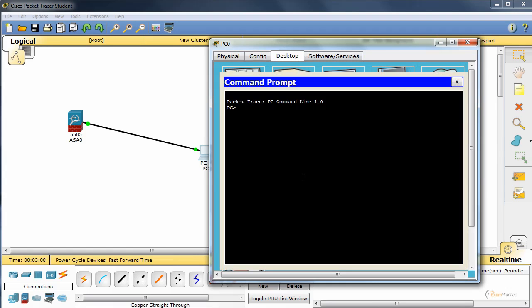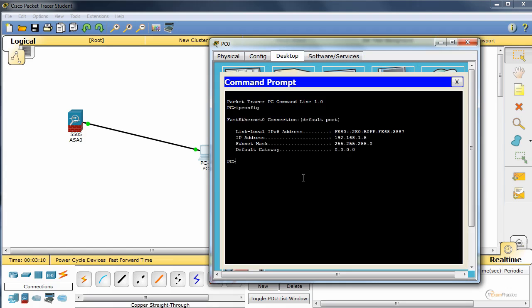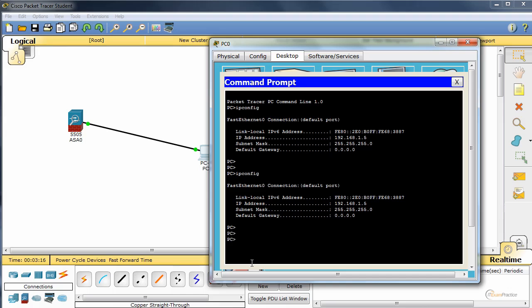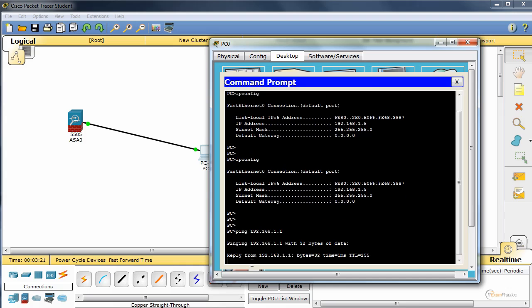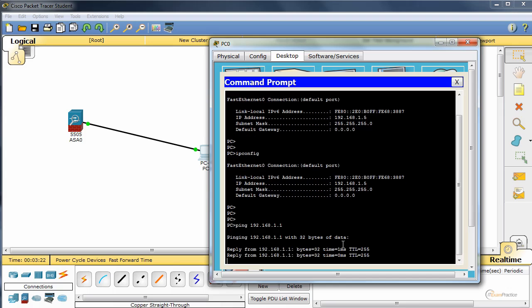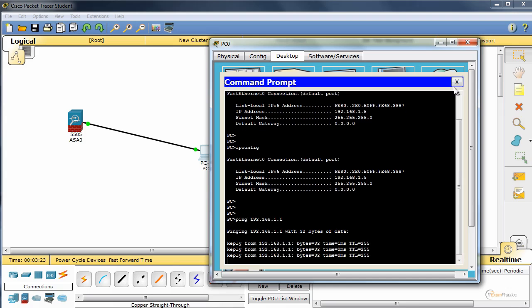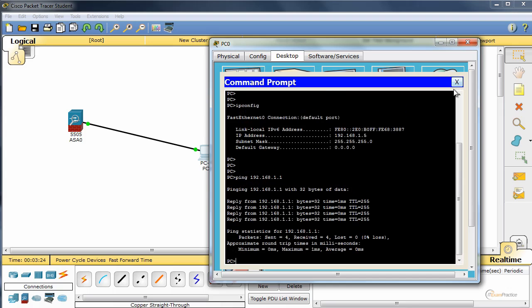If we go to the CMD, we type IP config. There's no default gateway. 192.168.1.1 should be the ASA. And it is. Cool.